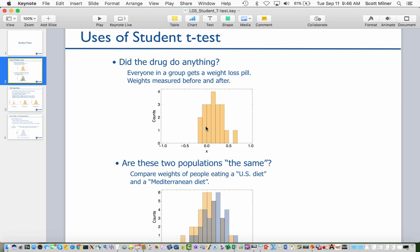The question that the drug developer wants to answer is whether this drug did anything. In this graph, it looks as if it did something because the middle of this distribution is slightly above zero, although there is a spread and some people actually had negative weight loss—in other words, gained weight under the drug. One might ask whether these are real results or whether they could have happened by accident with natural fluctuations in people's weight.